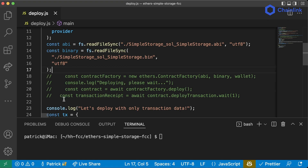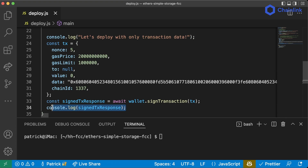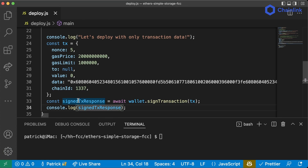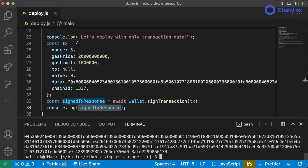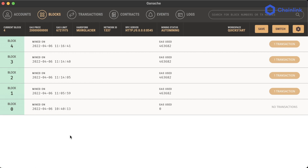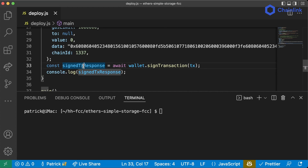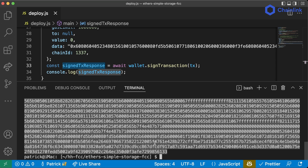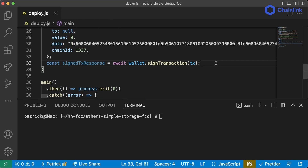I'm commenting out sections by highlighting and hitting Command+Backslash or Control+Backslash. I want to show what happens when we just run `signedTxResponse` — wallet's sign transaction. Back in Ganache we have four blocks. If we do sign transaction, will we propagate another block? We run `node deploy.js`, get this massive output, but going back to Ganache we don't see another transaction sent — because we're only signing, not actually sending it.